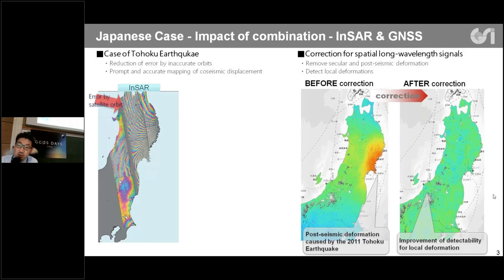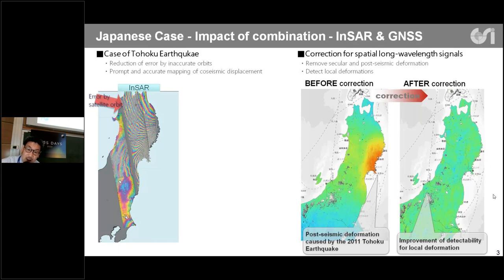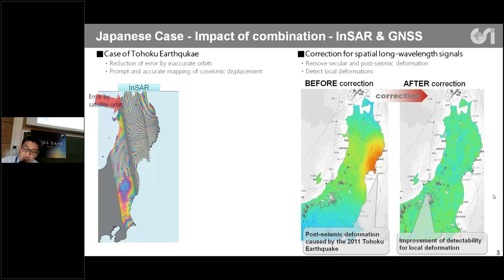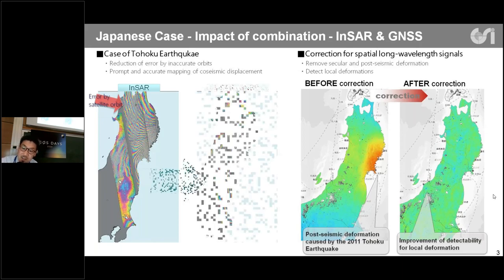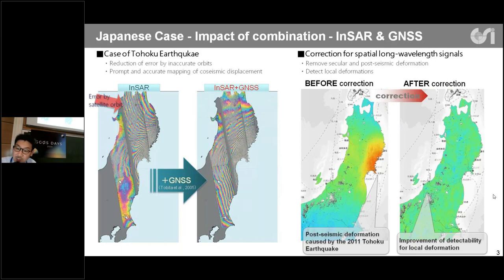What is the impact of combining InSAR and GNSS? Let me show you the case of the Tohoku earthquake, one of the mega-quakes. You can see the InSAR deformation field obtained just after the earthquake, with large errors caused by orbital error. The combination of GNSS into InSAR has a huge impact in reducing errors caused by inaccurate orbits, and we can get prompt and accurate mapping of coseismic displacement.